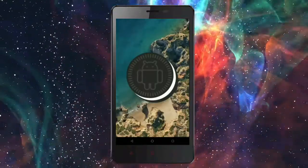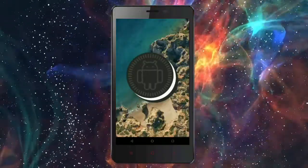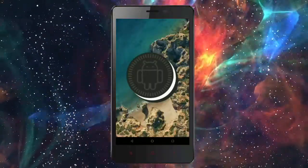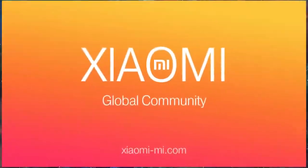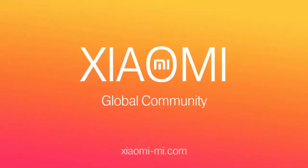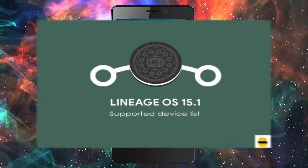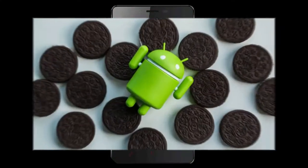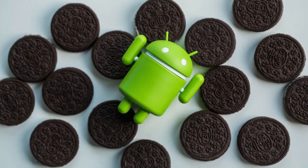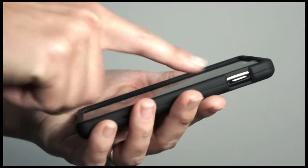Hi friends, my name is Shyam and you are watching Sreya Computer Tech channel. Friends, today is good news for Xiaomi MI users. Android Oreo 8.1 was released to these users. So friends, if you want to feel the Oreo 8.1 real experience, then you should follow these steps.